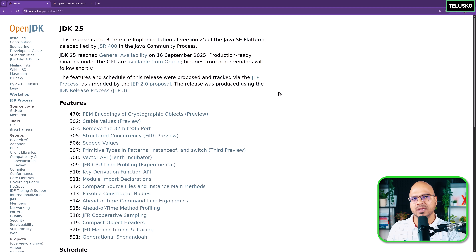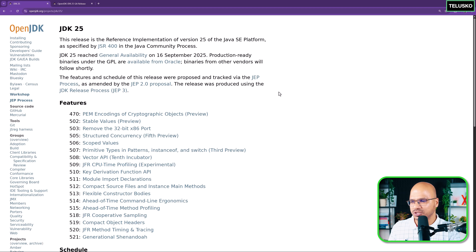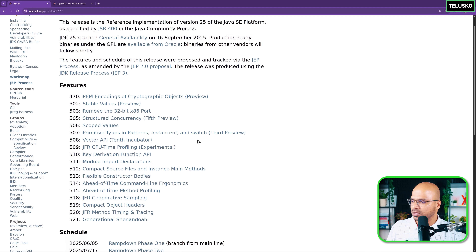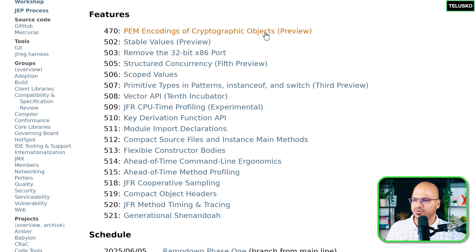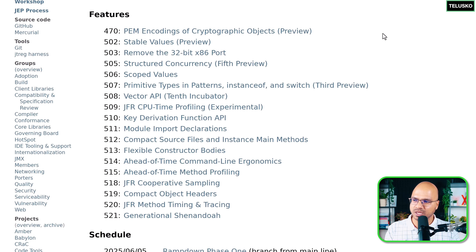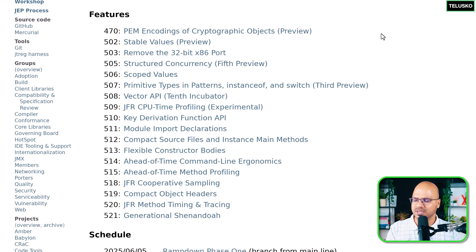Java 25 came up with a lot of features, but they're not entirely new. A few things started in 21 itself, but some are preview and some are in incubation, and later on they make a final version. For example, the encoding and cryptography objects are still in preview. You can still use preview features, but you can't directly run them in a production application - you have to set some parameters. I would recommend not running them in production; for learning purposes it's good.